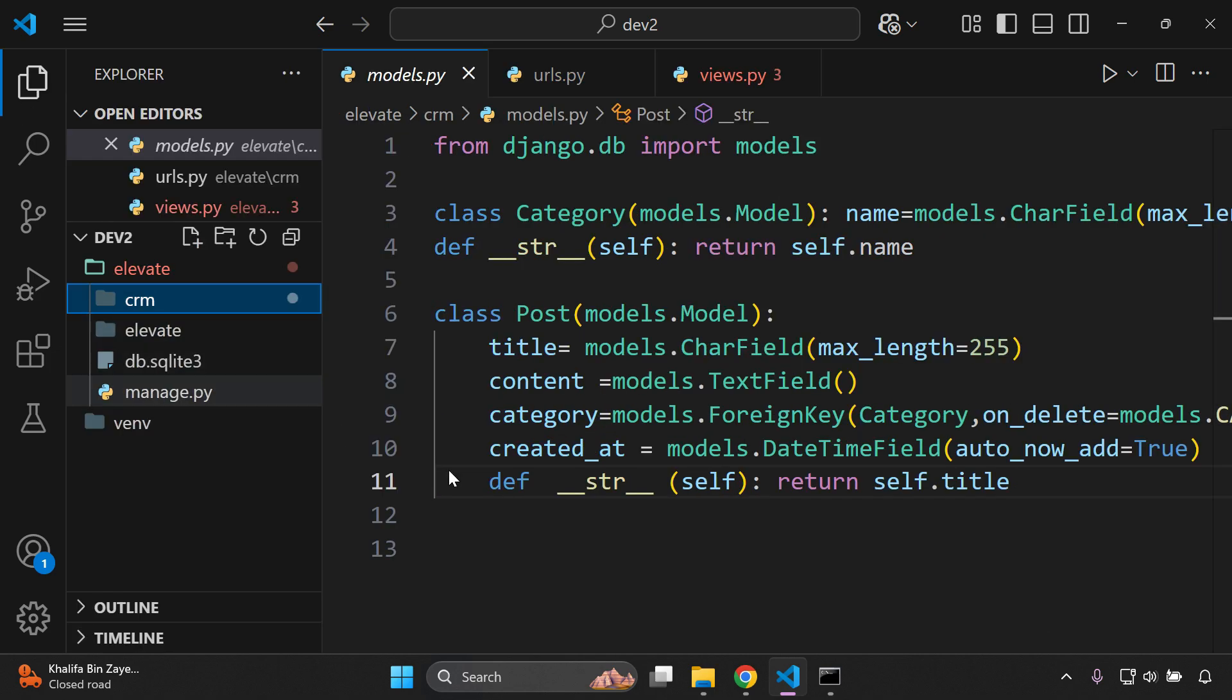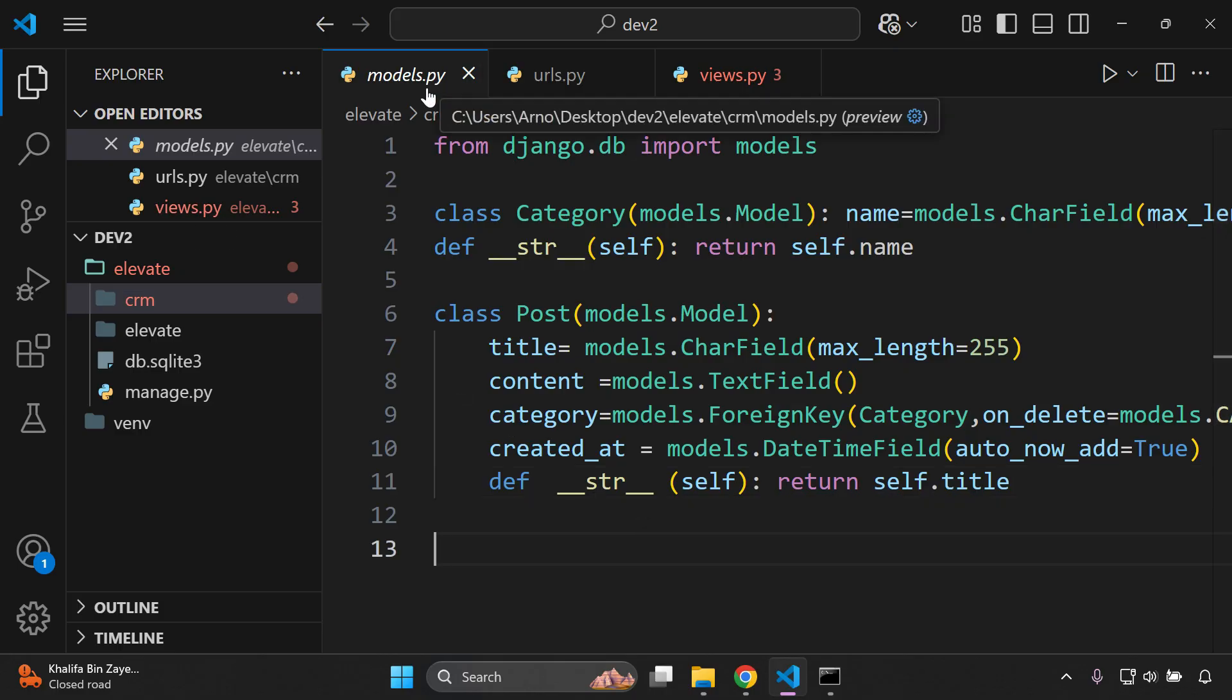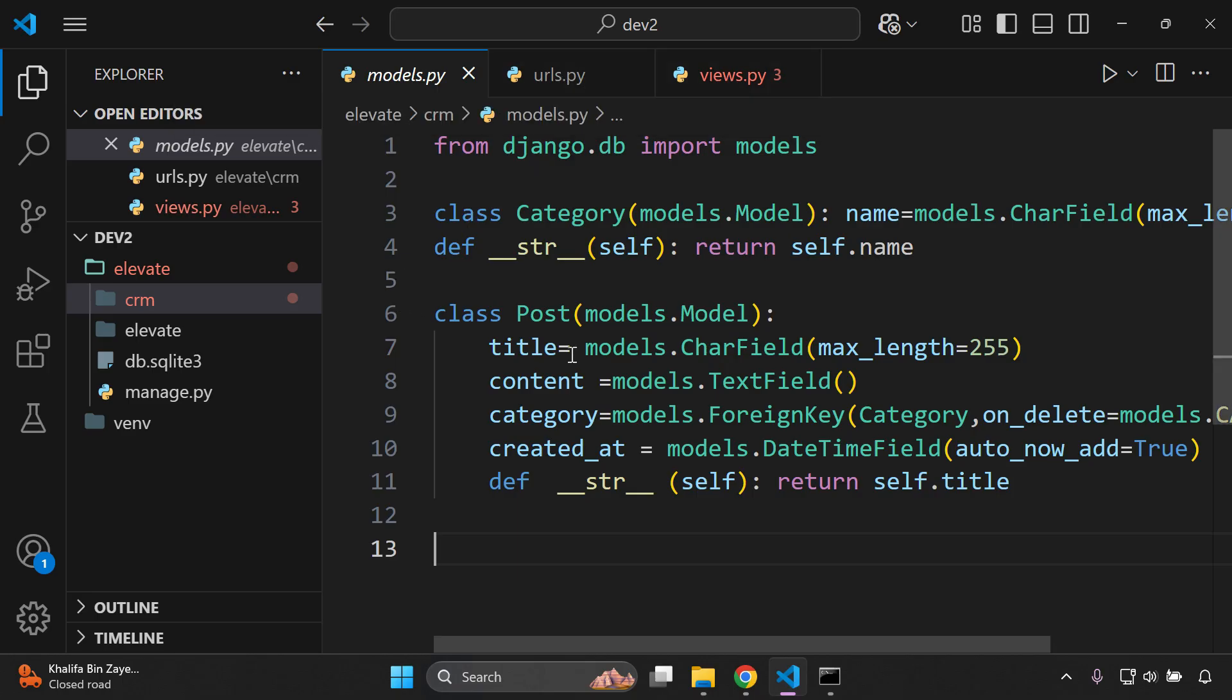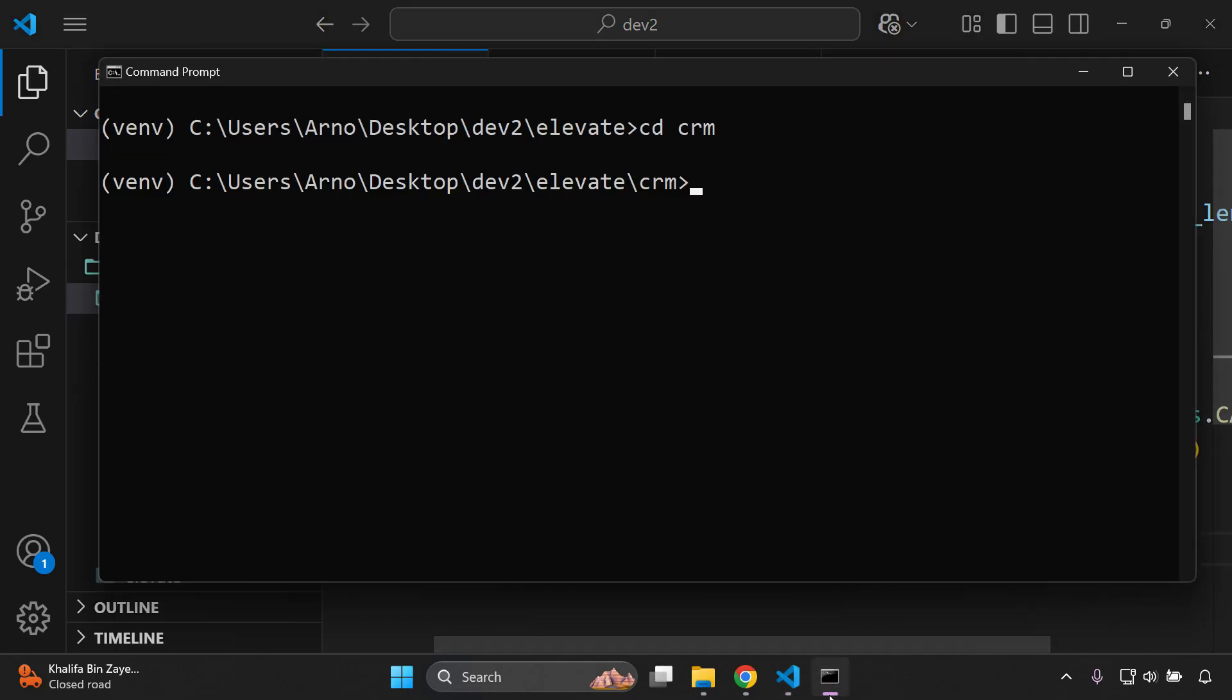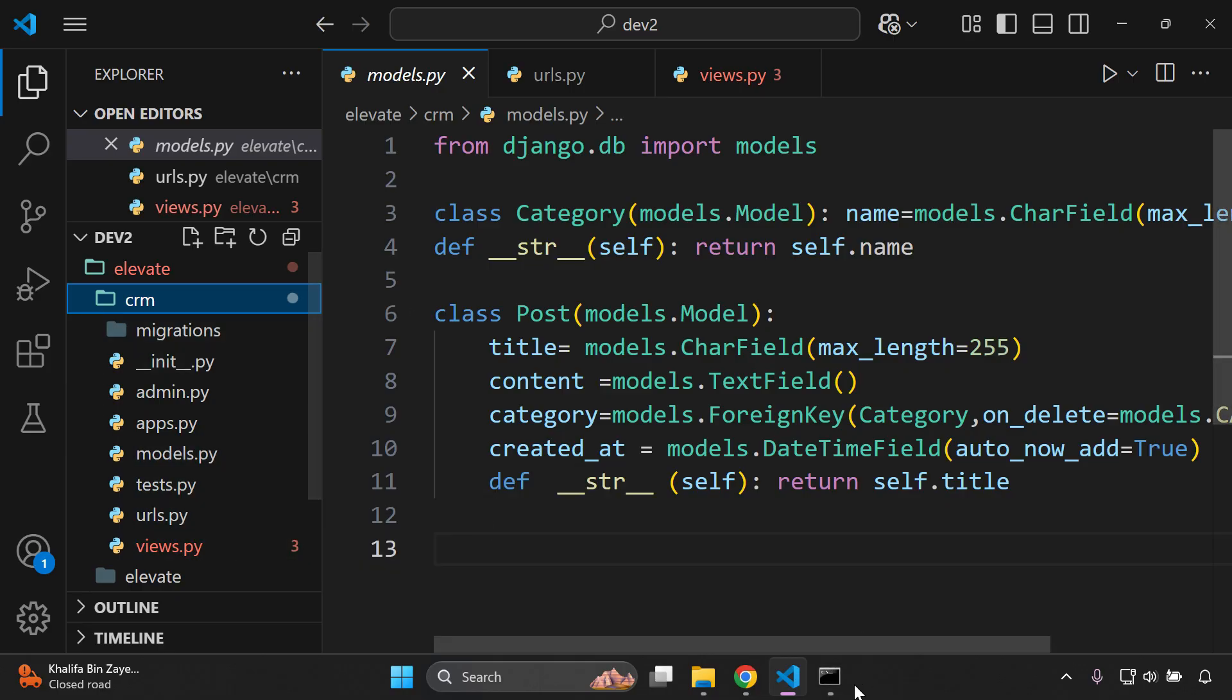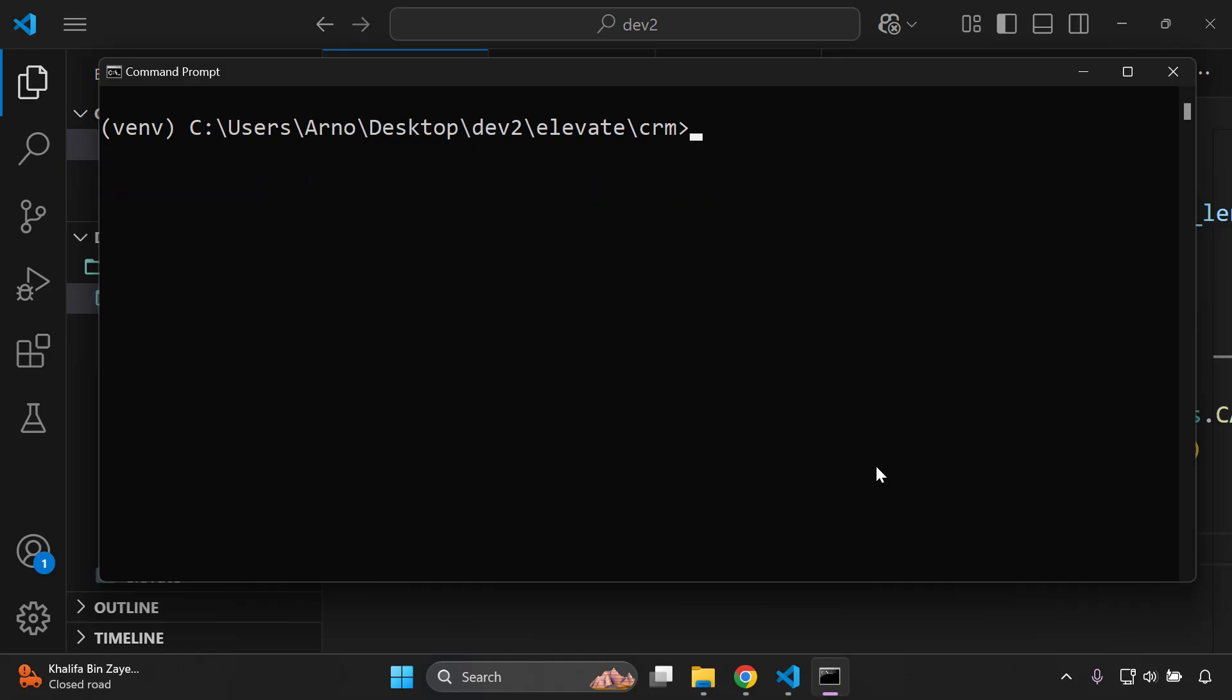So the first thing you need to do is go into the app directory, so the django app where your models.py file, urls.py file and views.py file are for example. So here I have crm and I just want to say cd crm, okay so now in that directory. So now I have access to models.py, urls.py and views.py. So I'm going to clear this up.